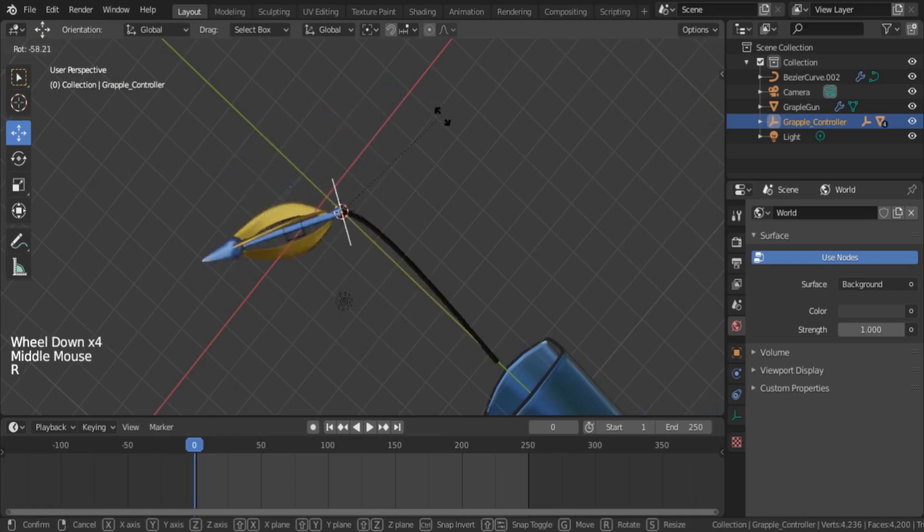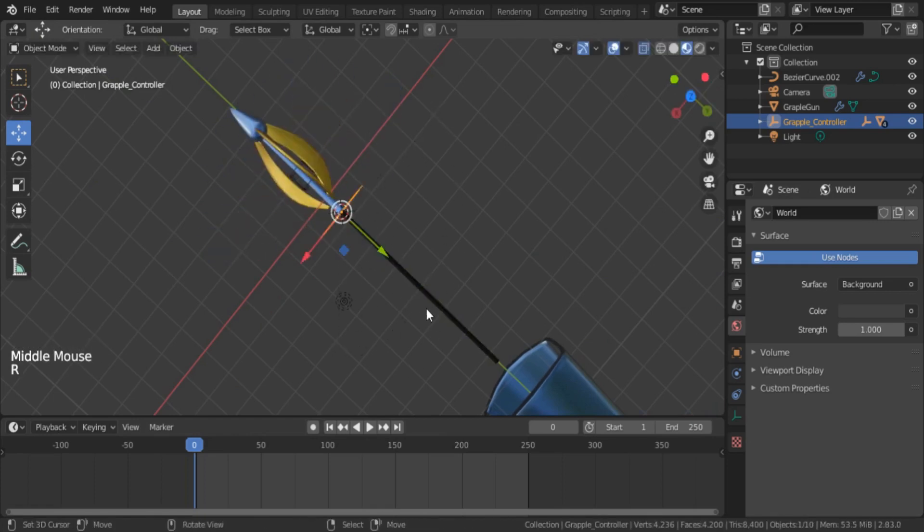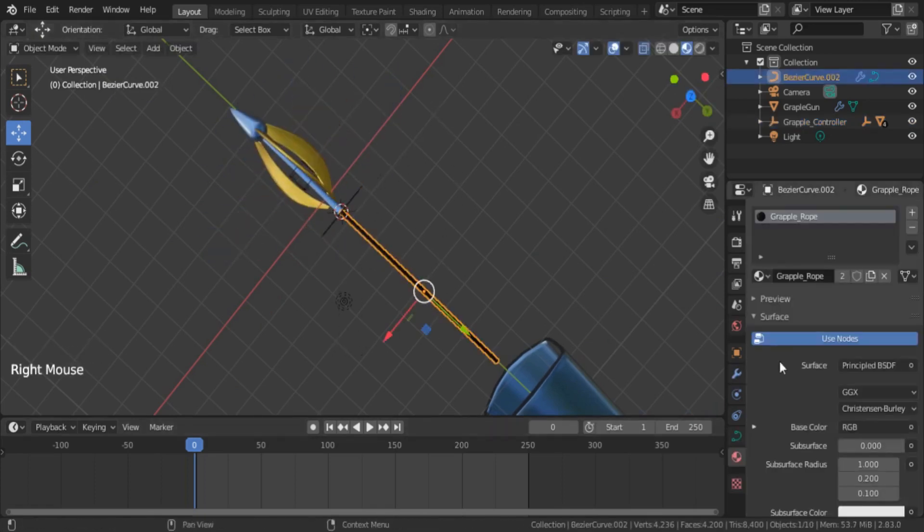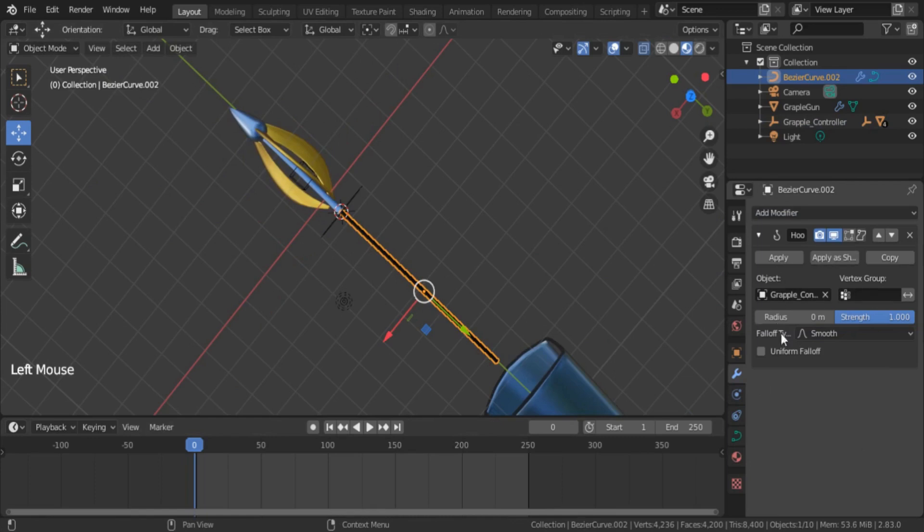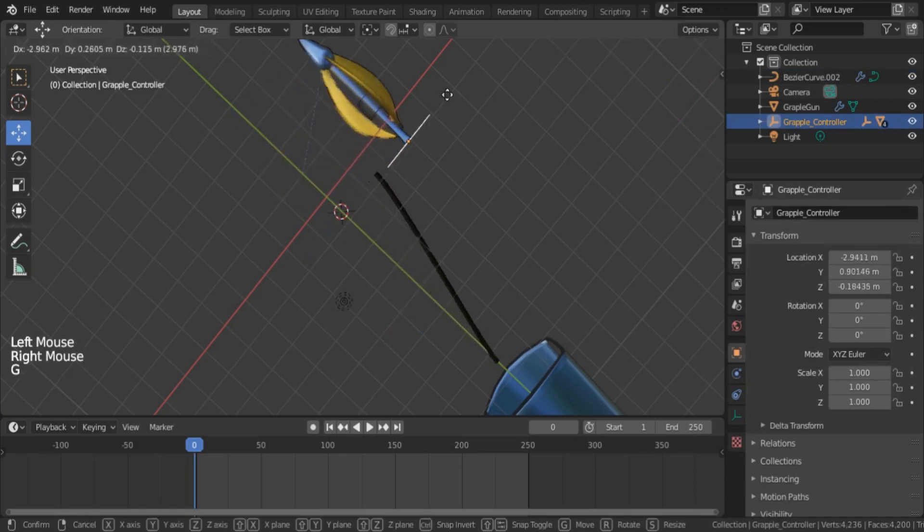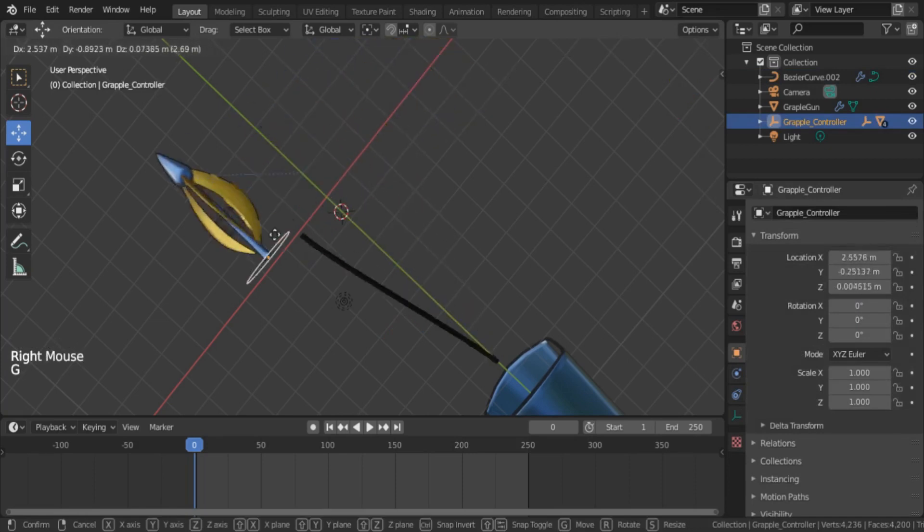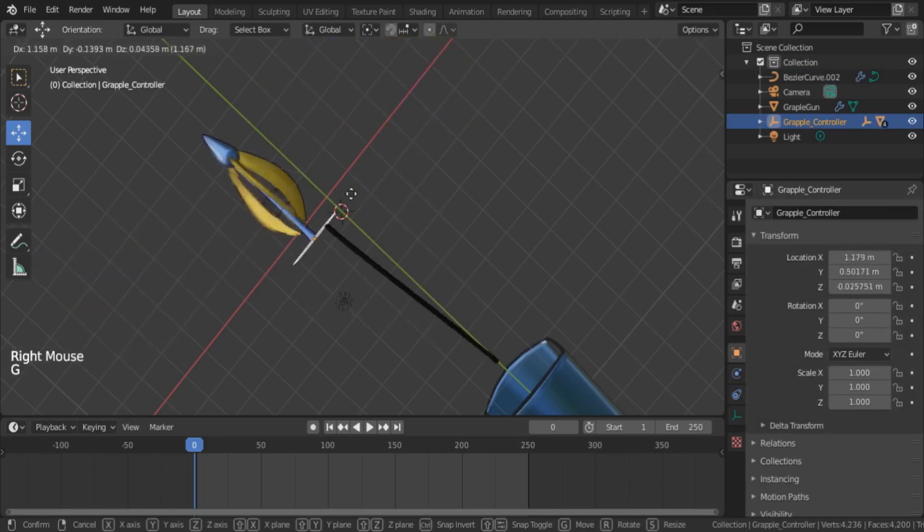Also check the modifier tab of the curve. There is a newly added hook modifier. Change some values on your own and see the different behaviors.